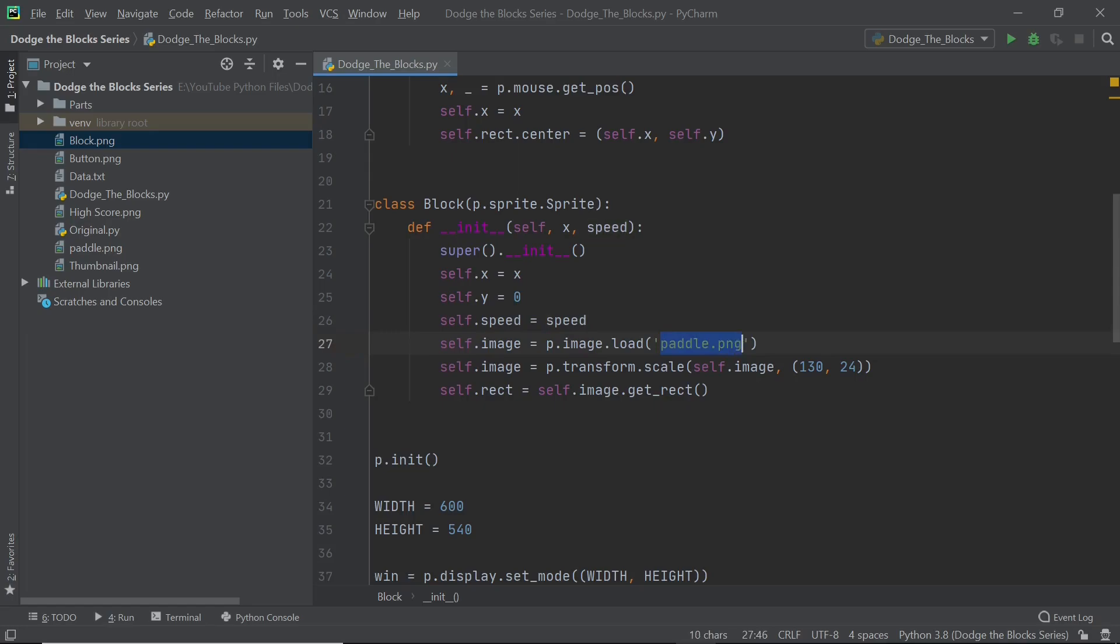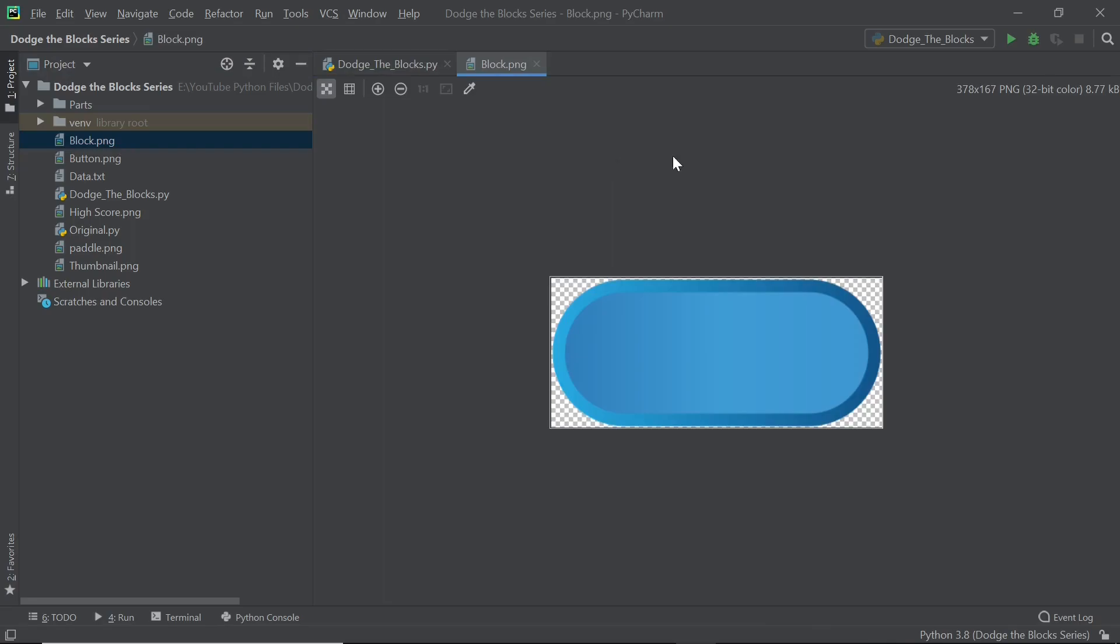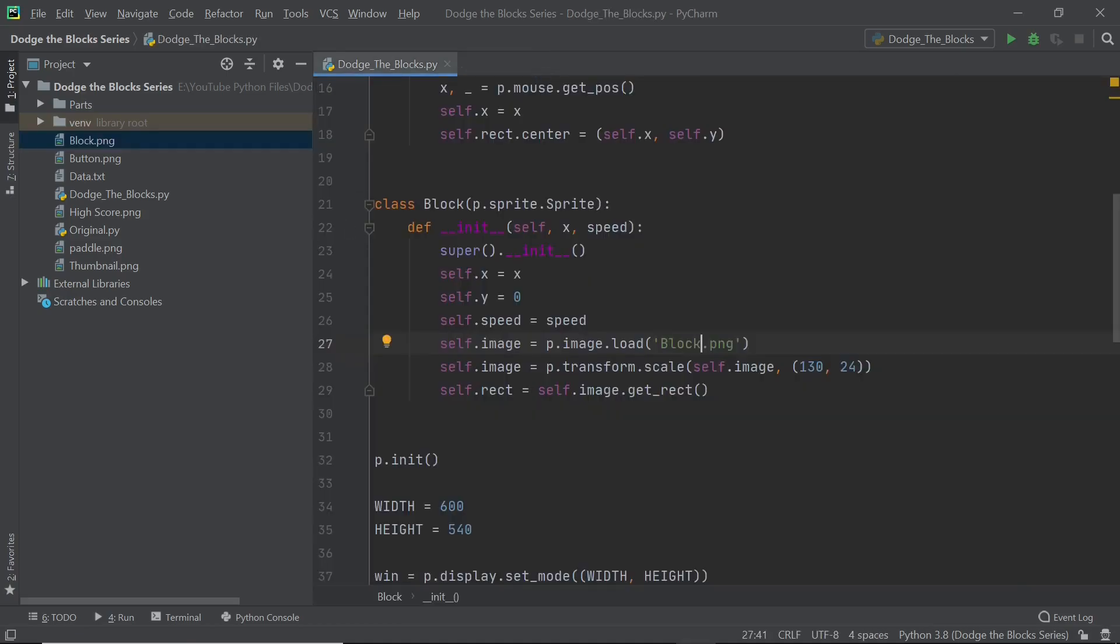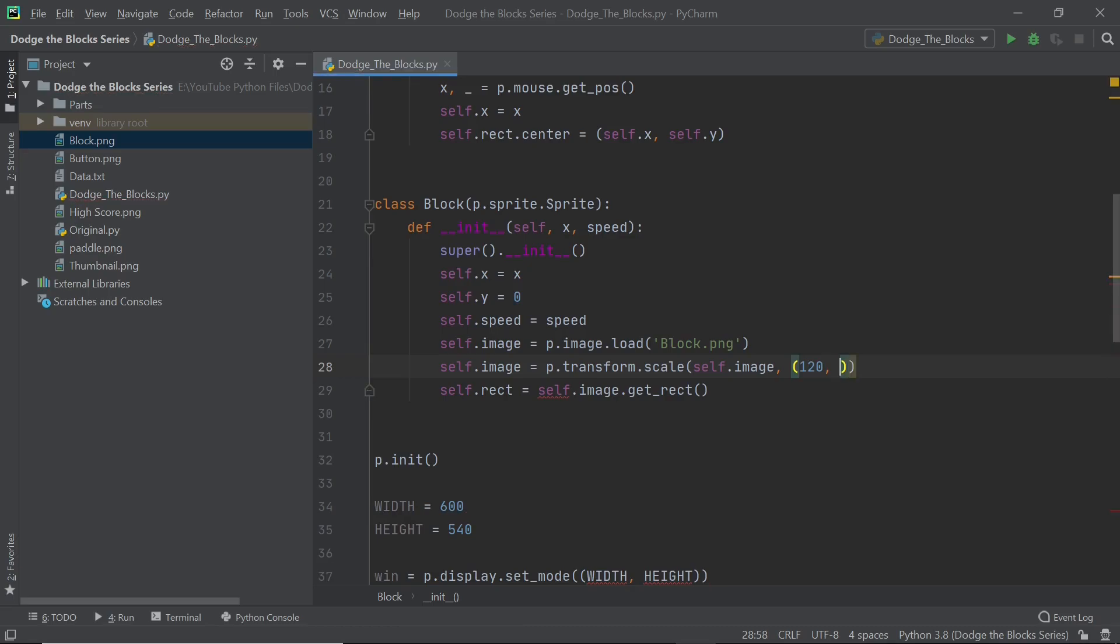So the image is obviously different and the image that we will be using is going to be block.png. So I'm going to type in block.png and you can see that it's obviously pretty gigantic if we open up the image. It's too huge, it's 378 and 167 as the width and height, so we will have to rescale it and I'm just going to simply do it as 120 comma 60 and this is just simple yet it works so effectively. There we go, we get the rectangle and that is all the changes we need to make here within the init method.